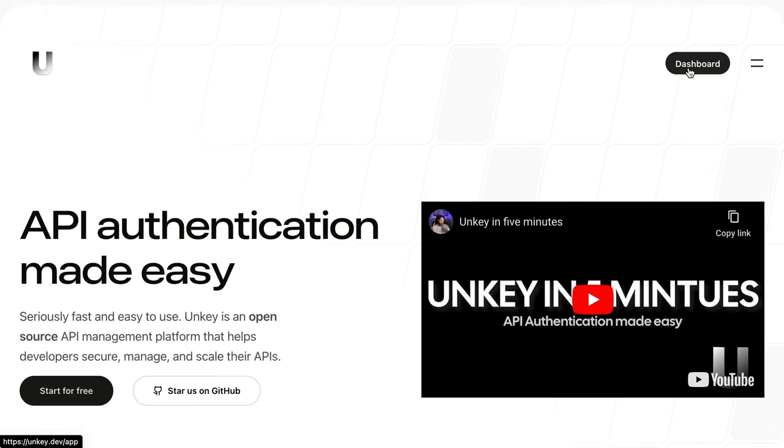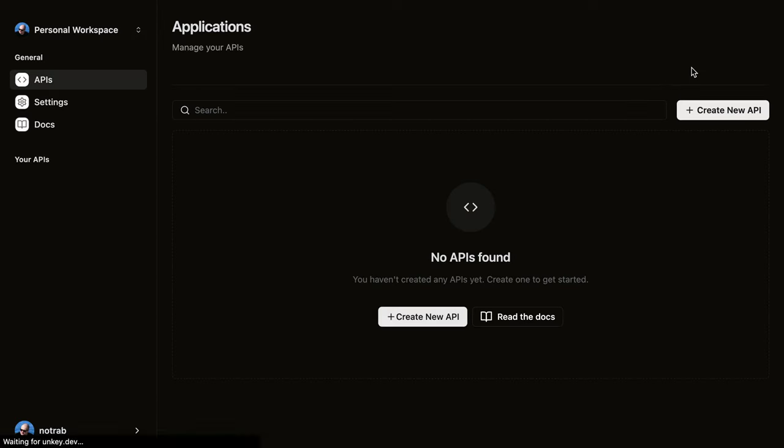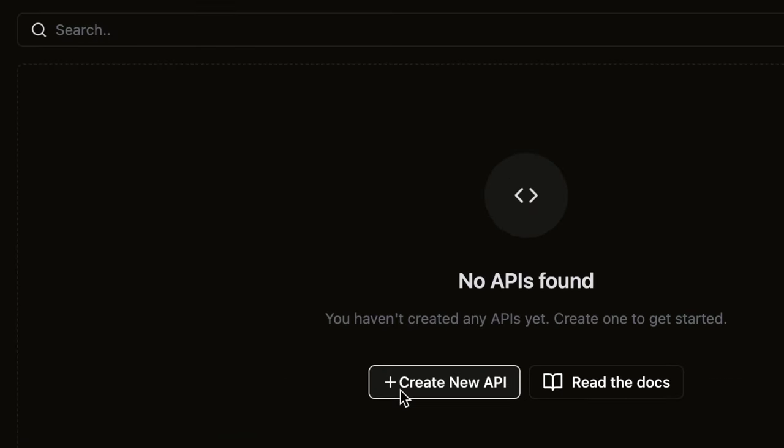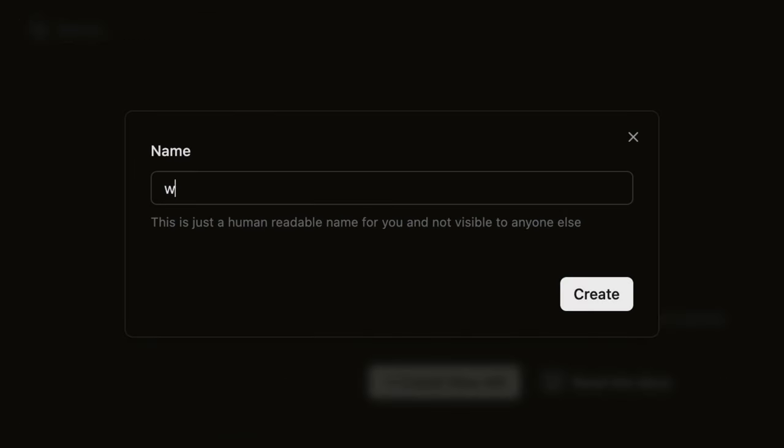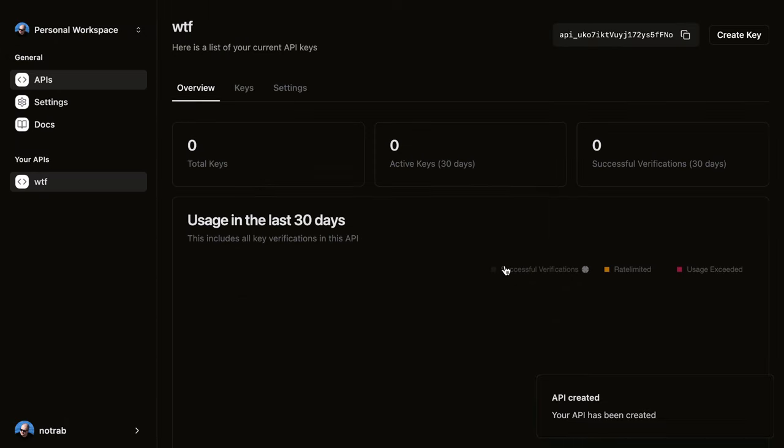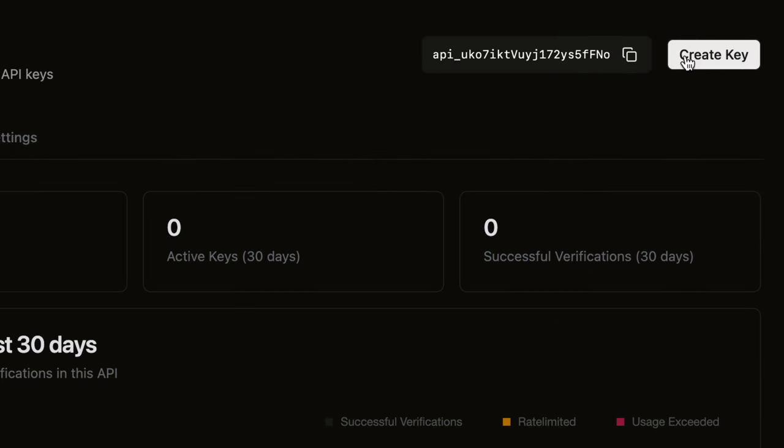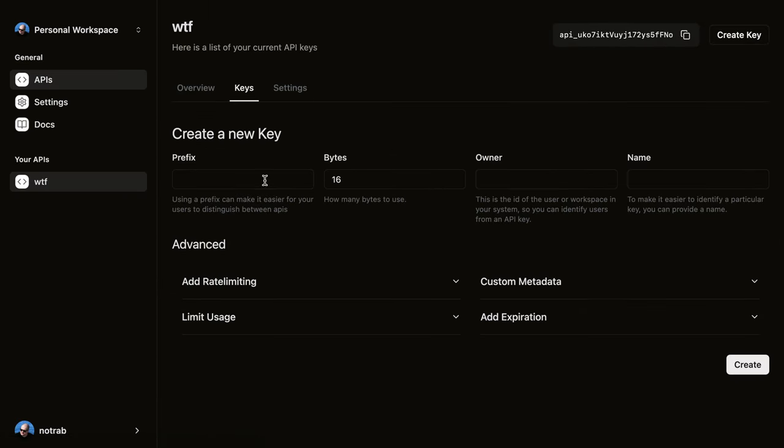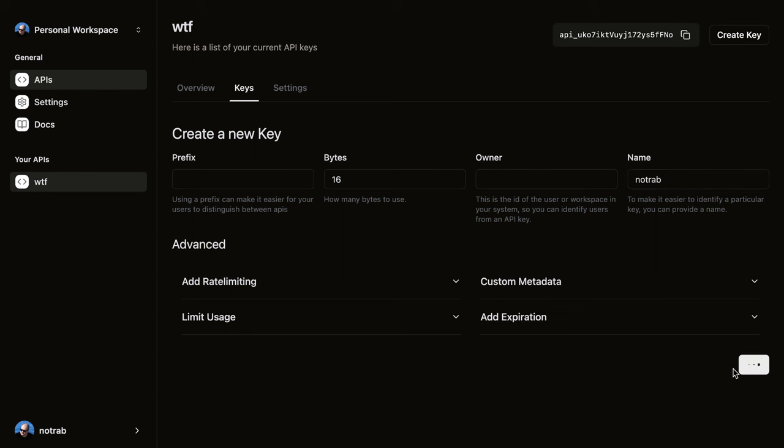You'll need an account with UnKey, so make sure you go to unkey.dev, create an account and login, and then we'll create our first API. We'll give this a name, and once that's created, we'll go ahead and create our first API key. You can give this all sorts of information to identify the key, but we'll just give this a name for now.